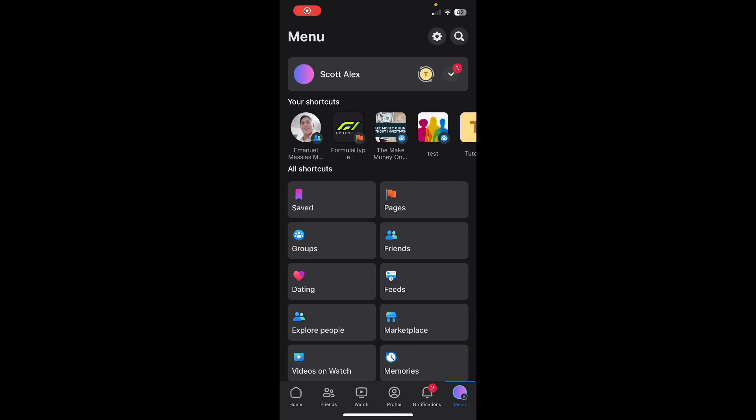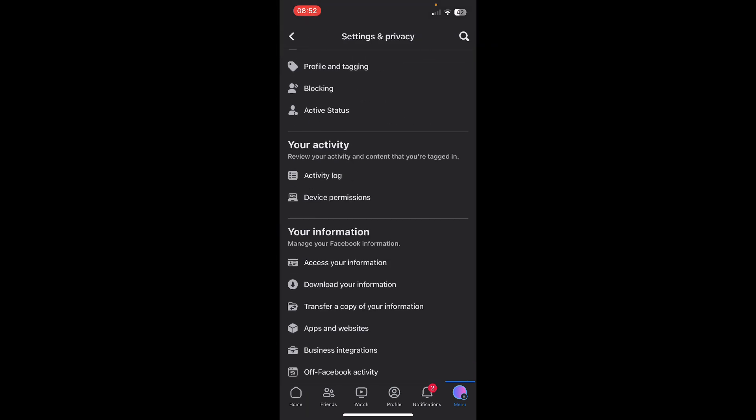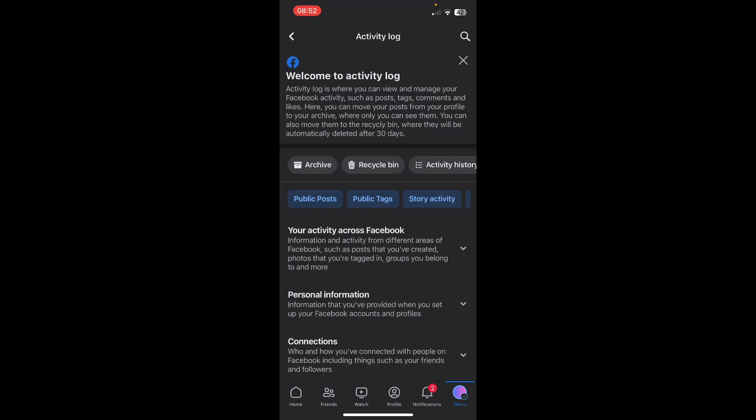Hi everyone, in today's video I'm going to show you how to see your search history on Facebook. First of all, go to your settings and then scroll down until you find Activity Log. Tap on Activity Log.